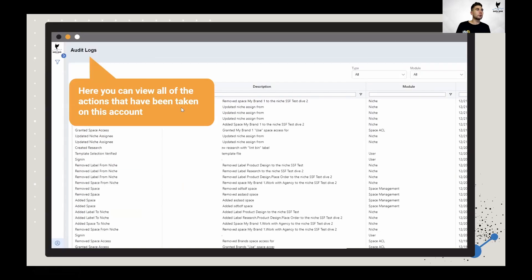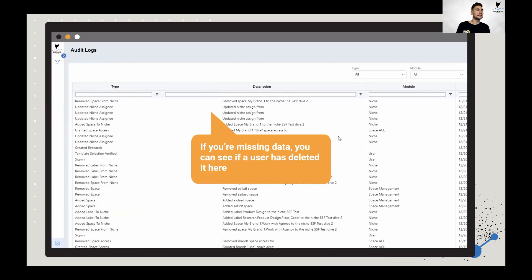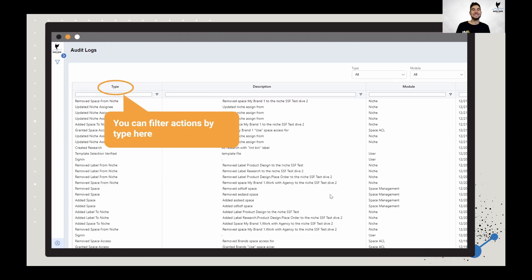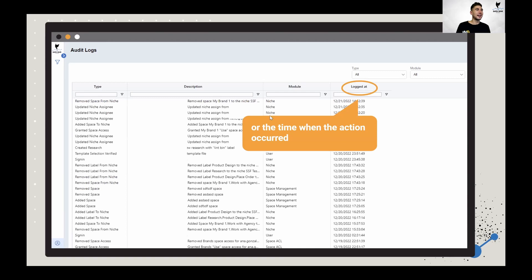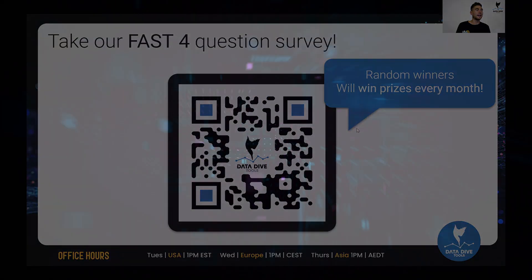Audit logs: if you want to see all historical actions taken on your account, navigate to the audit logs section on the bottom left-hand side. Here you can see everything that's happened. If you're missing data, you can see if a user has deleted it — really helpful in large organizations where you're wondering where data went. It shows you the type, the description, what area of Data Dive it was in, and the time and date that it happened.